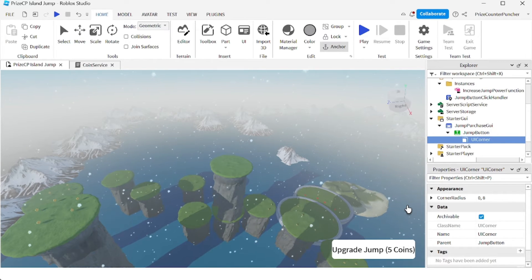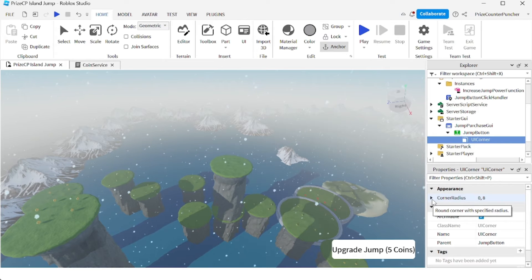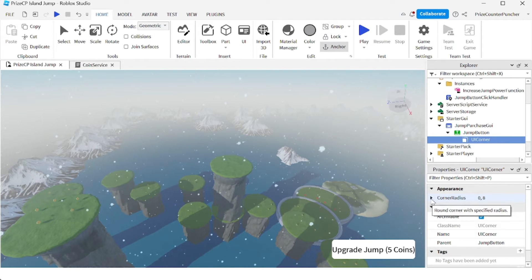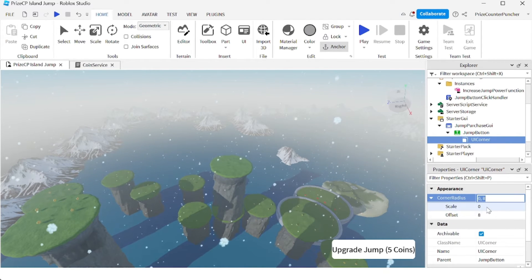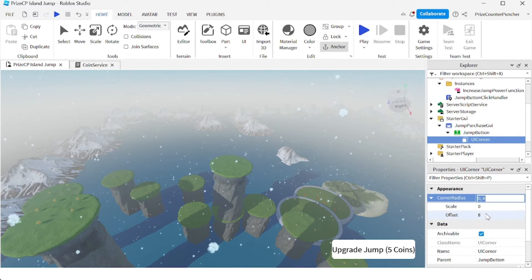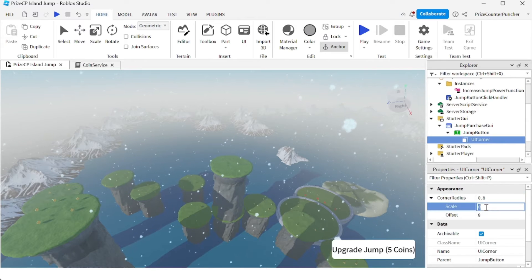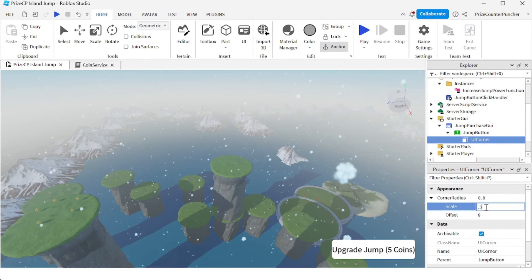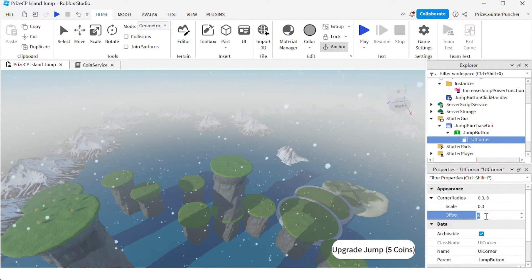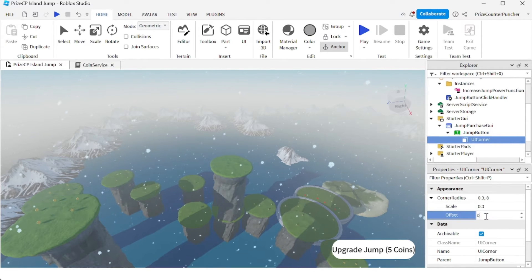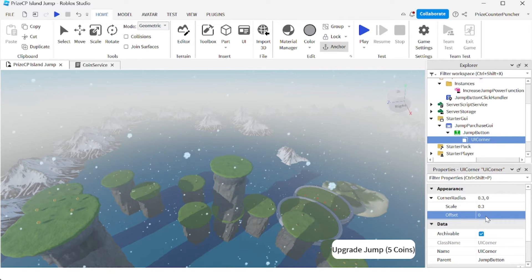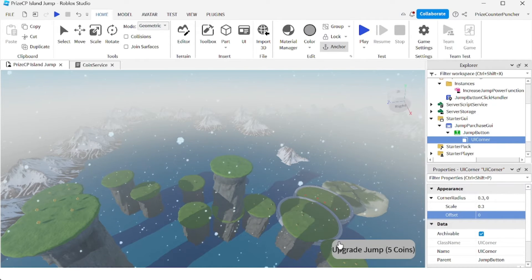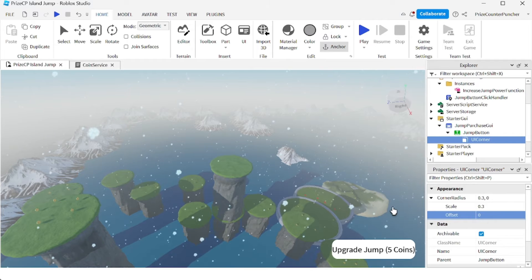If you like, you can play around with the corner radius. For example, instead of the default 0.8 here, I can change this to 0.3 and make the offset 0. And you can see it has changed the shape of the corners.